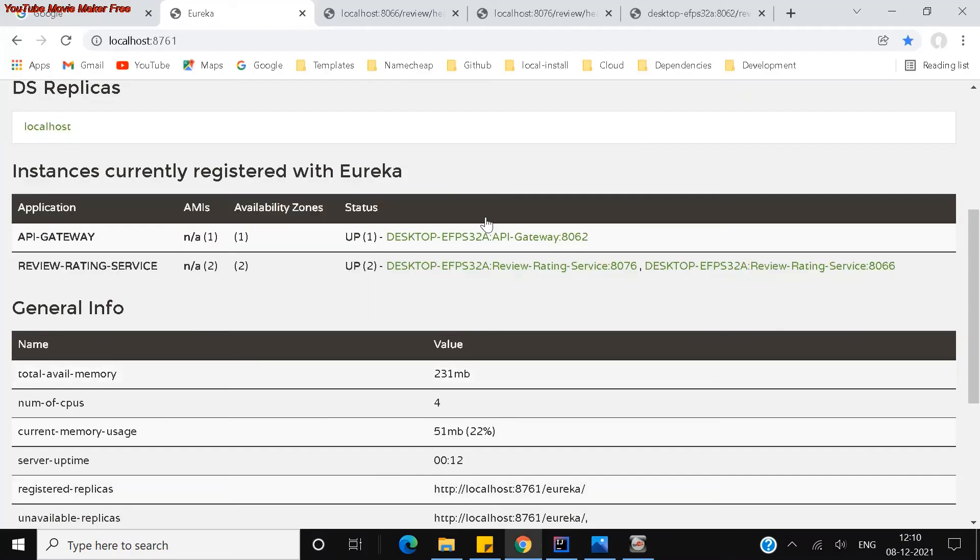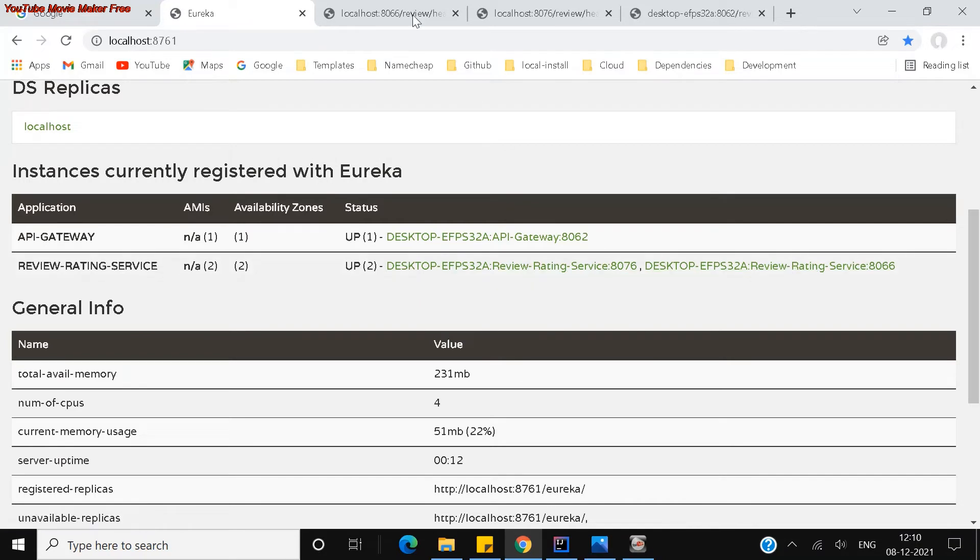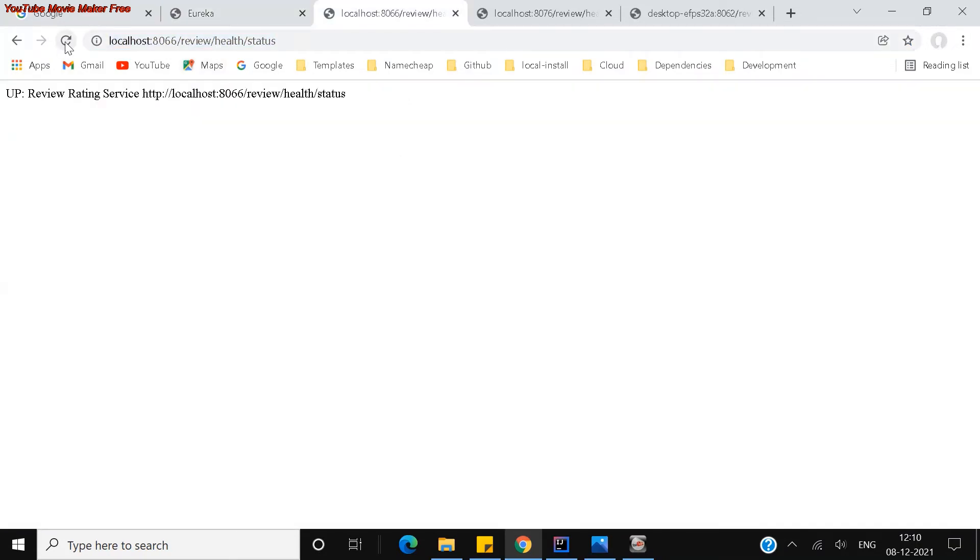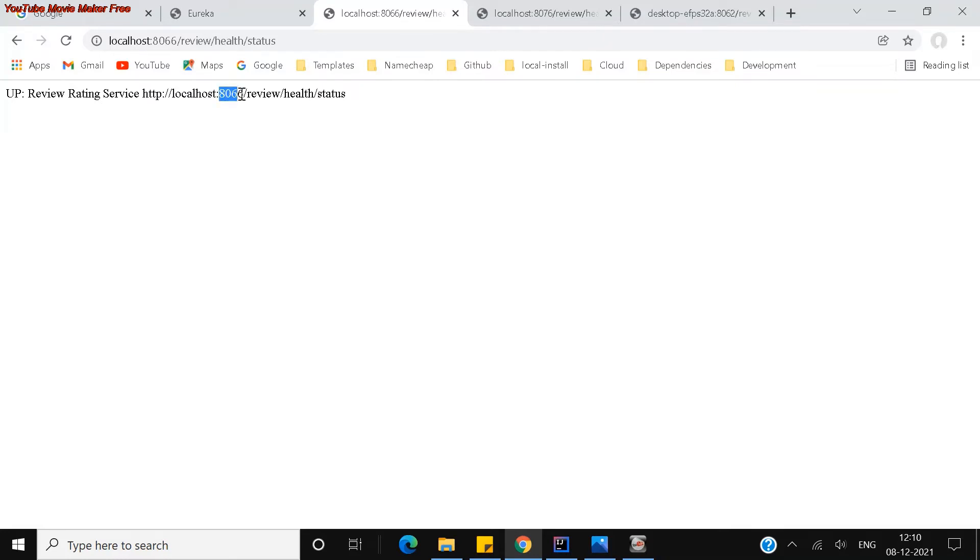If I see both are running now, 8066 and 76, let us try to access my health check service here. This is just a health check service which I am trying to do. If you see, the service is up and running, which is running on 8066. I am trying to just directly access the microservice running on the 8066 port here.